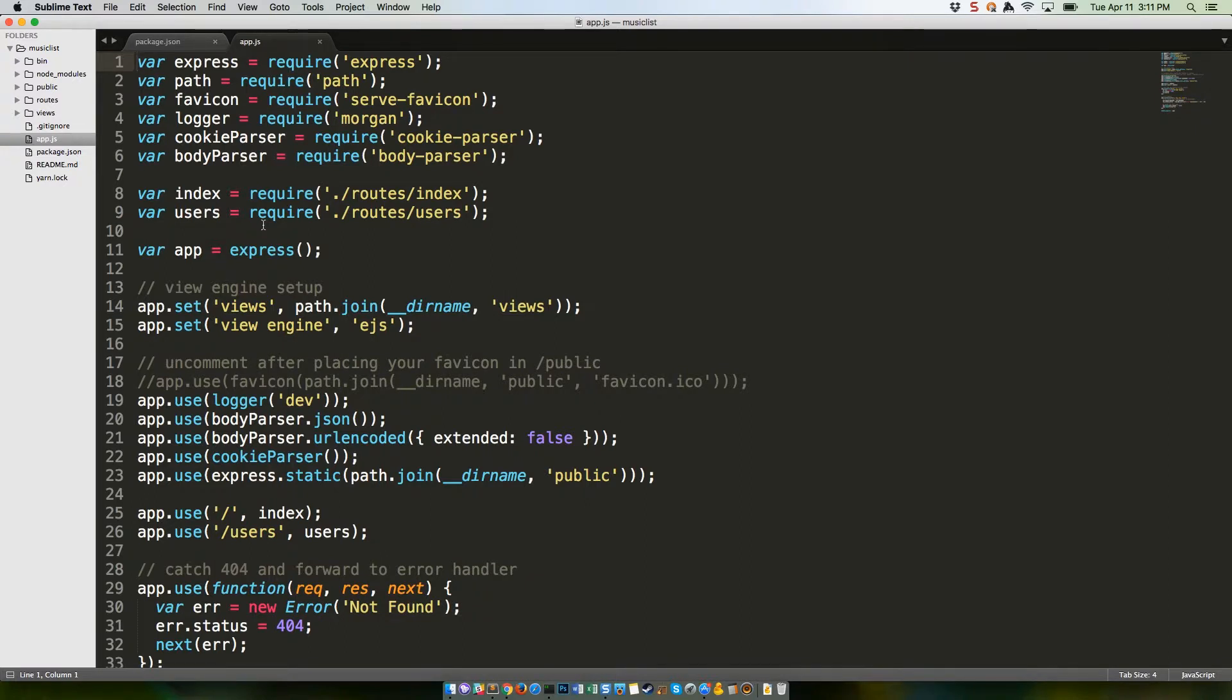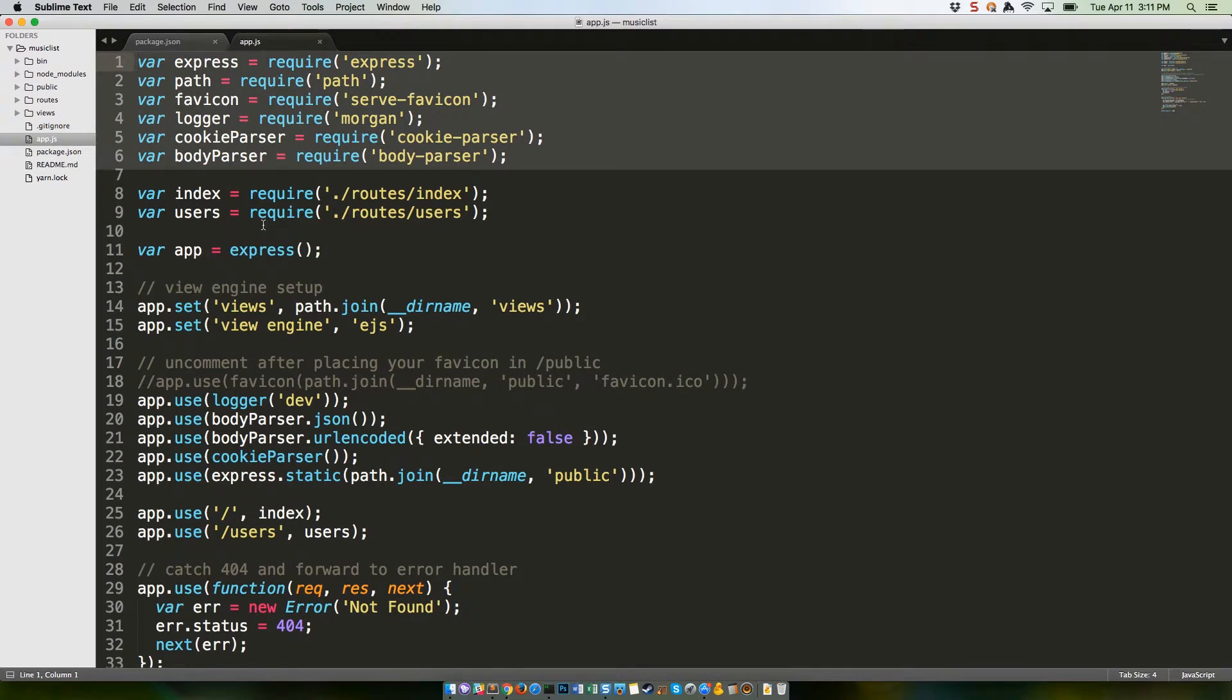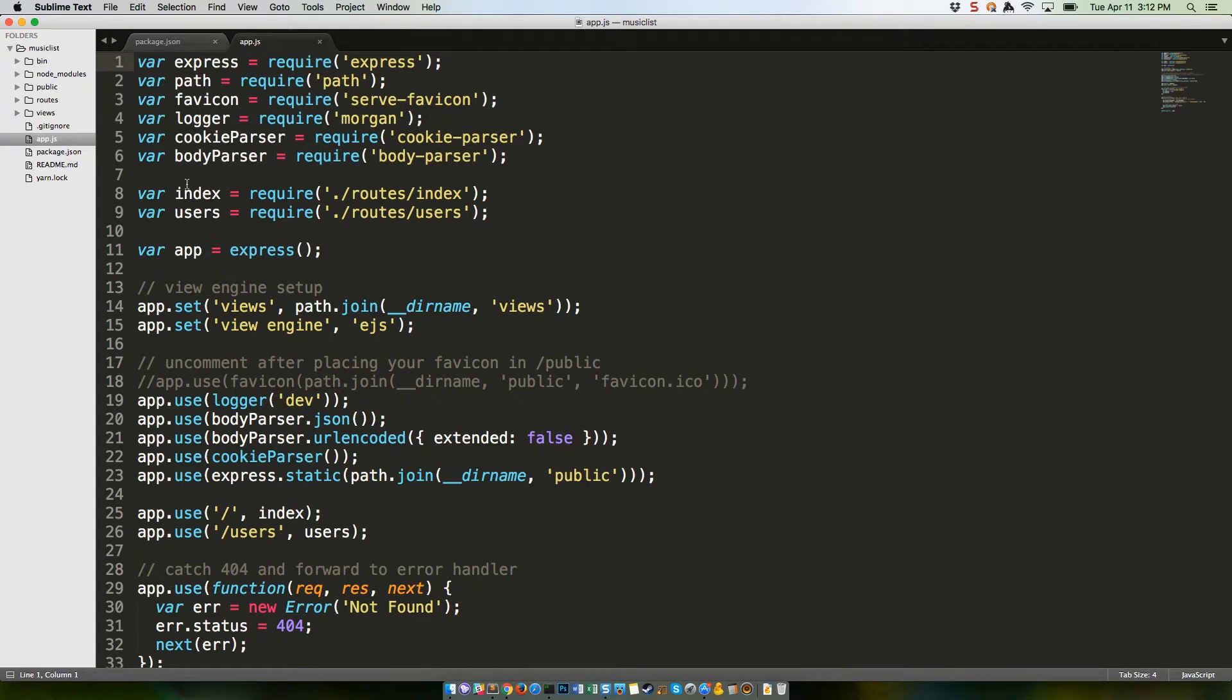Okay, lines 1 through 6 are loading up various modules that the web server uses. First and foremost, Express itself. If you look around, you can see these in use elsewhere in the file.